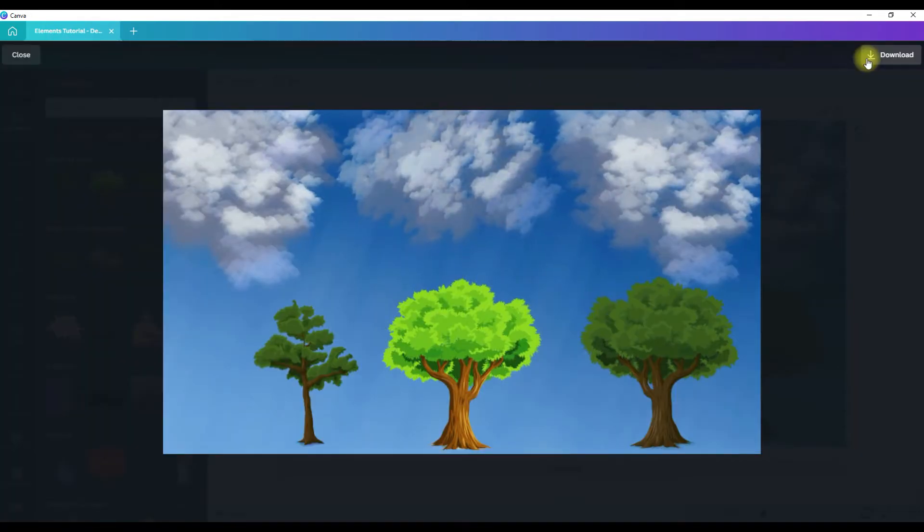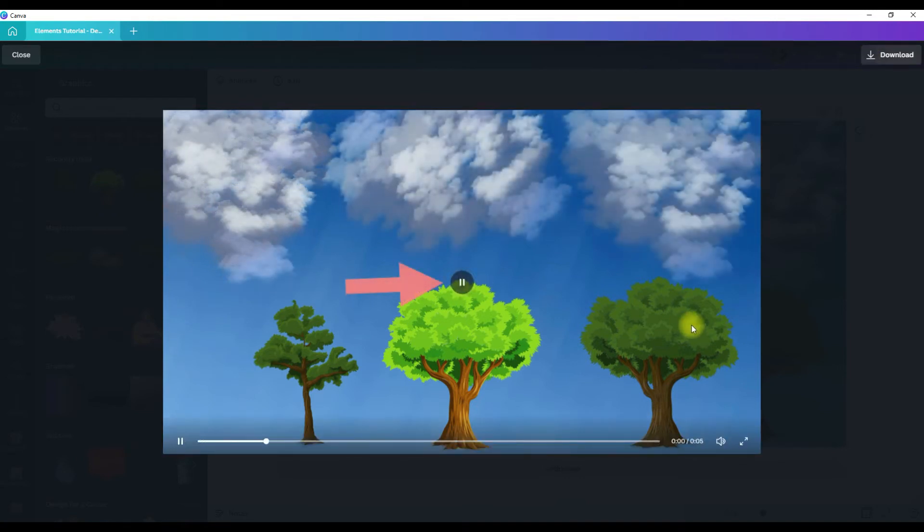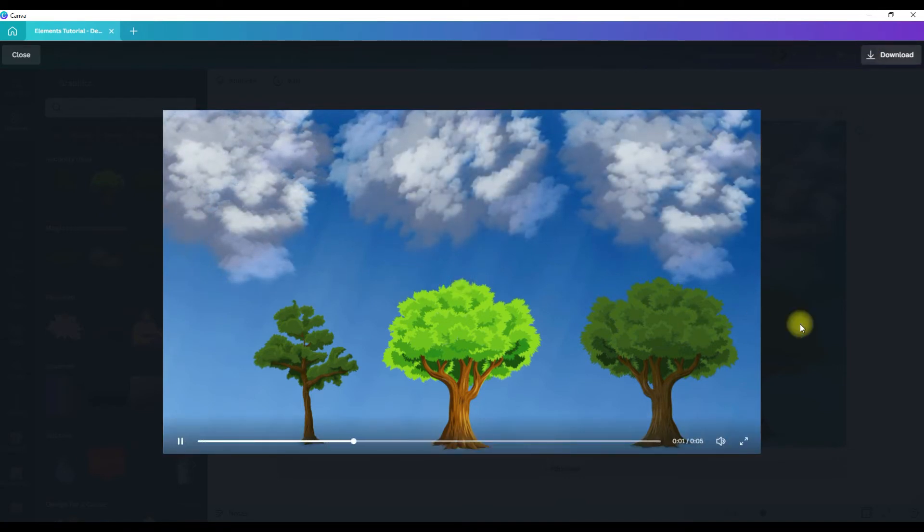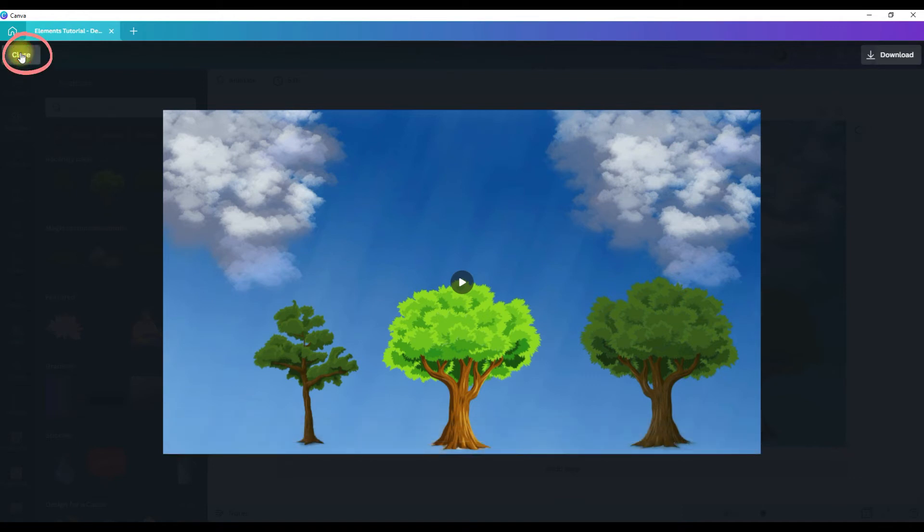It will show you your design. And you can see it again just by clicking that button. And then to go back to your original design, click close in the top left corner.